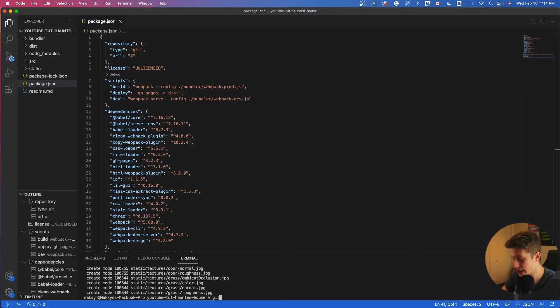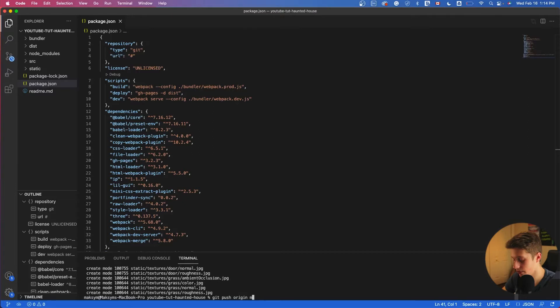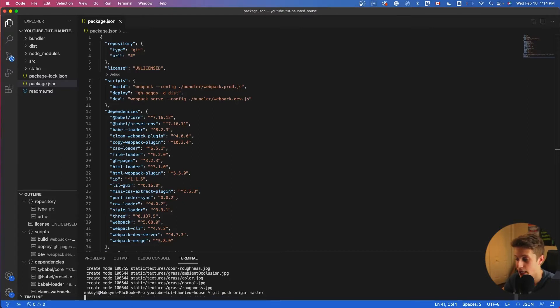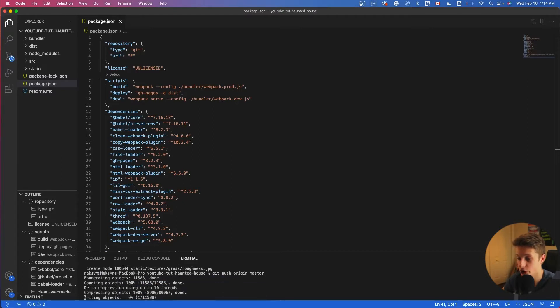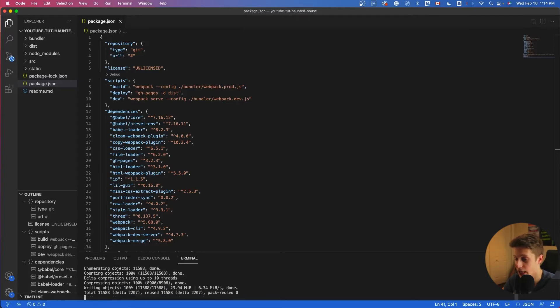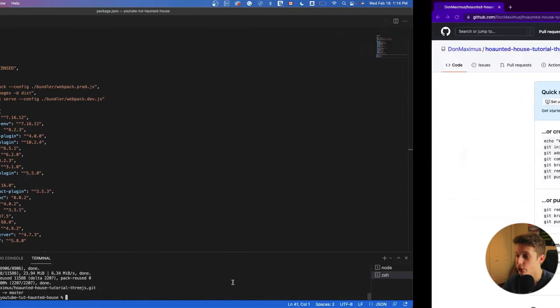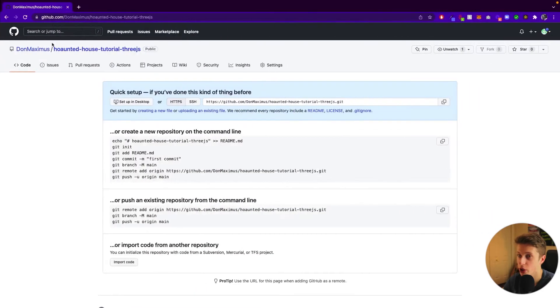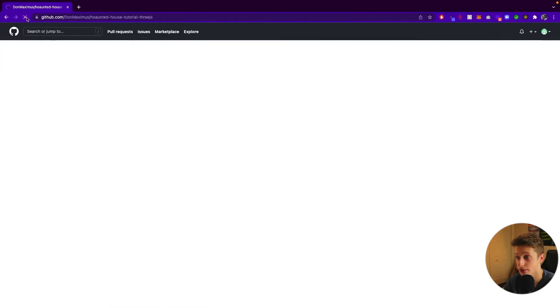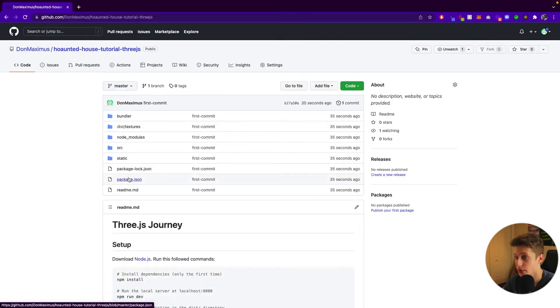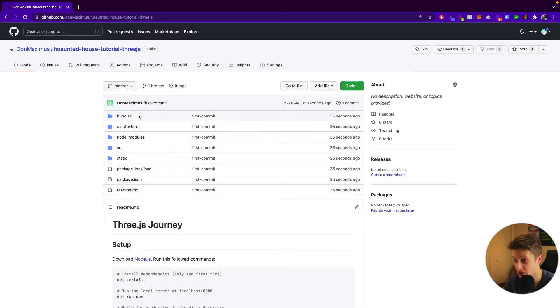Then after that, we can basically say git push, we can say origin master, and that will push it to the master branch. So now it says it's done. And if we go to the repository, and if we refresh it, we'll see all of our files have been added.